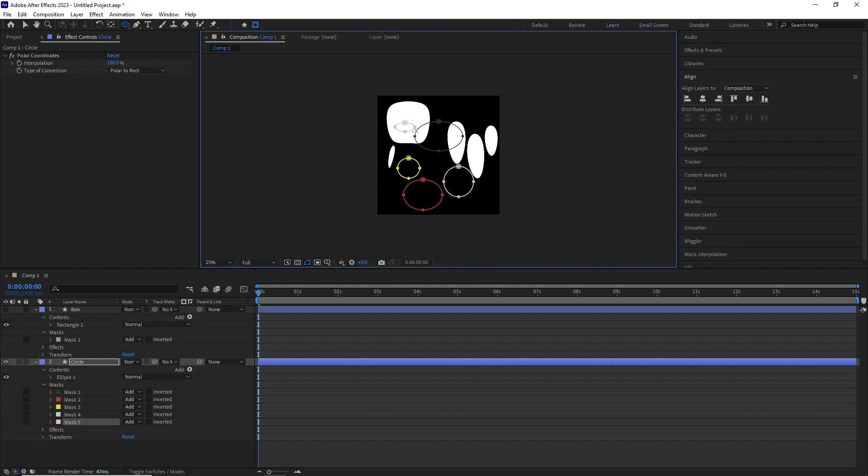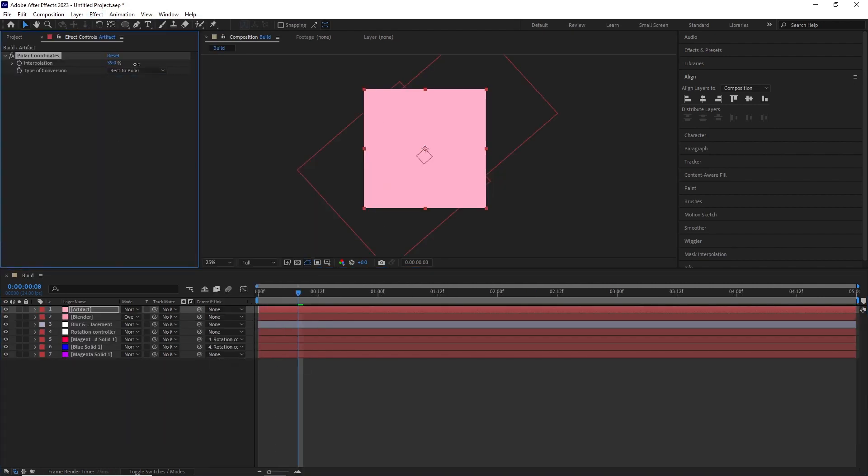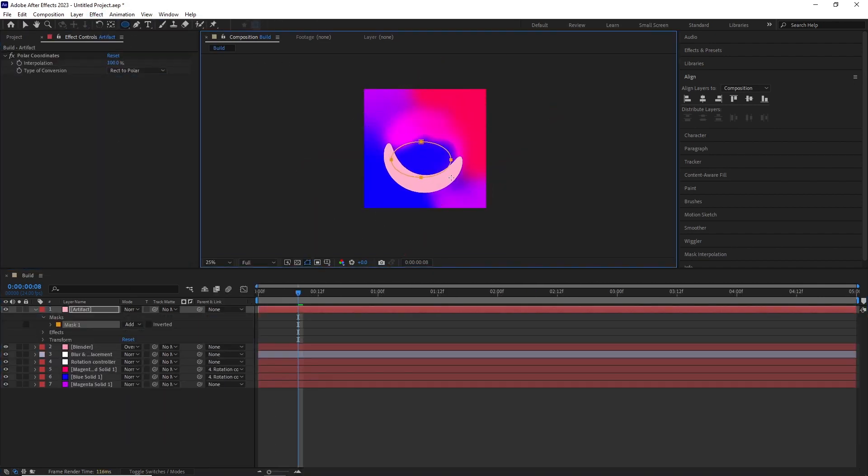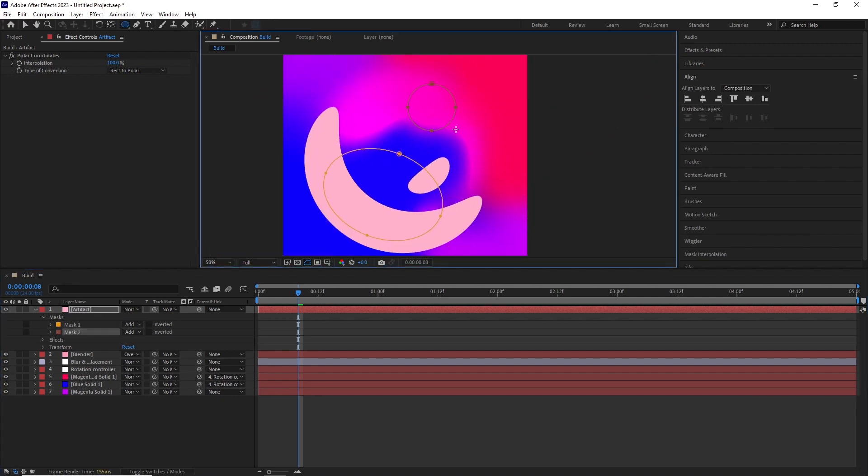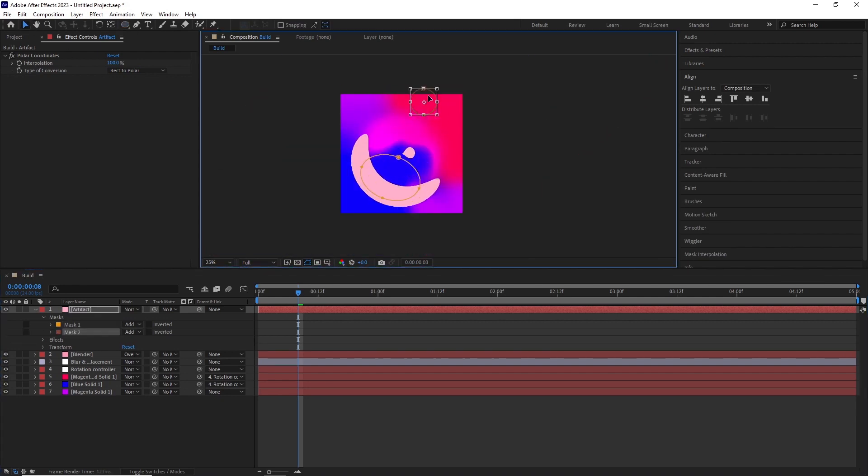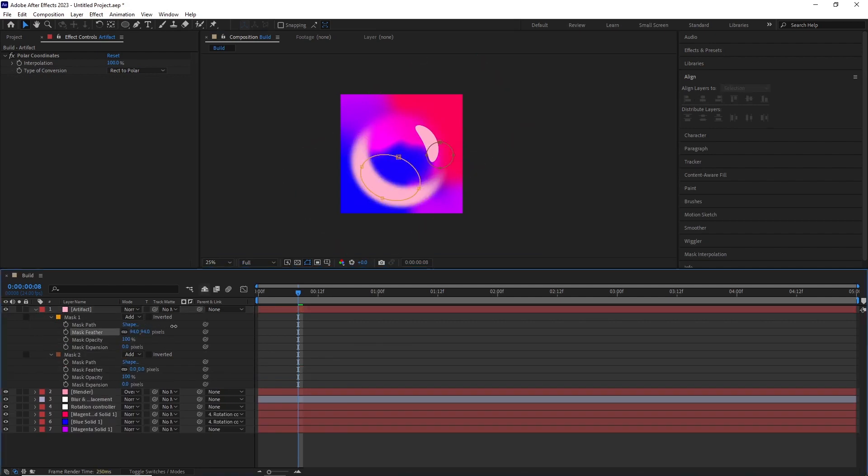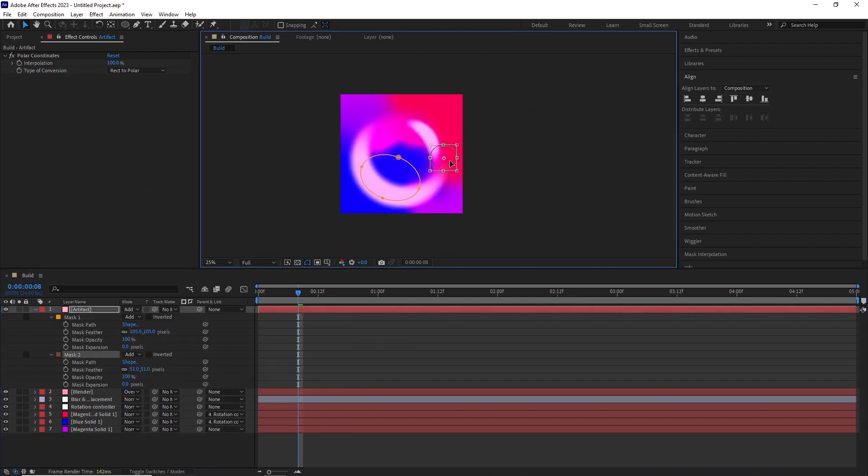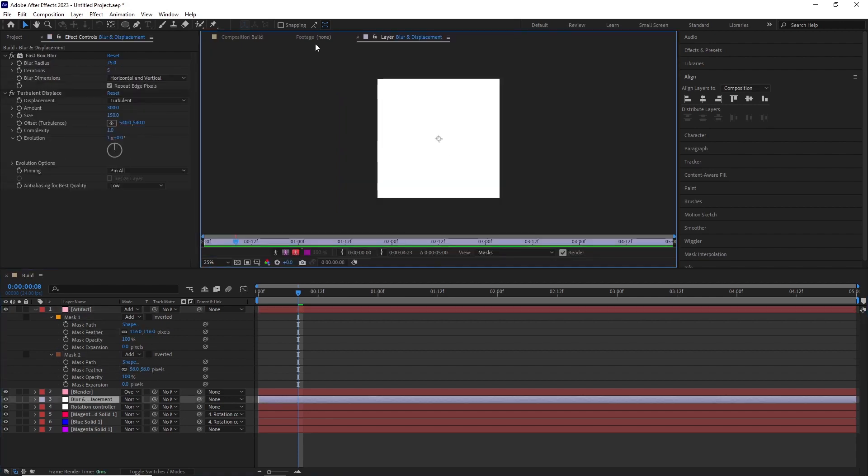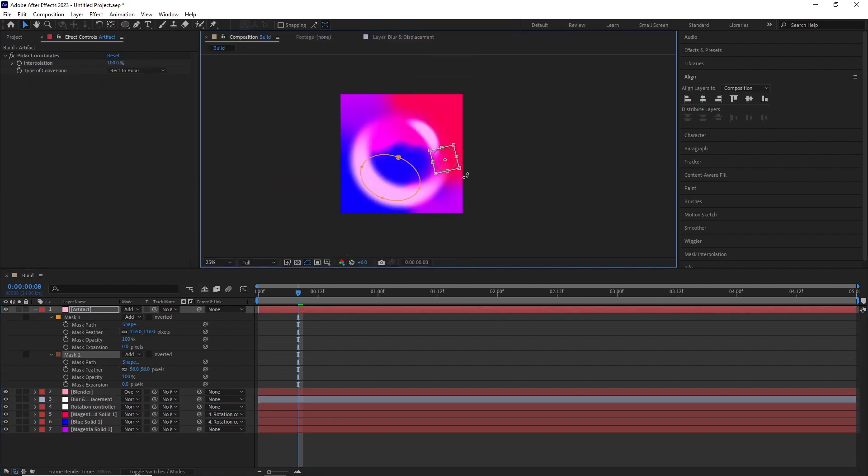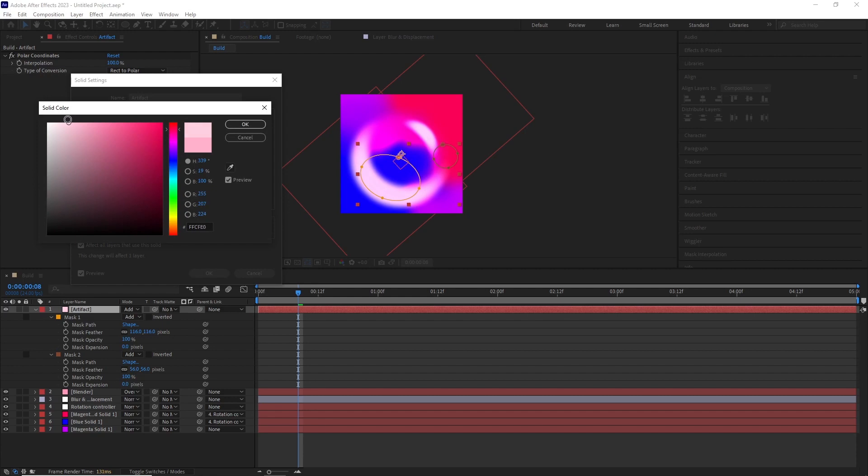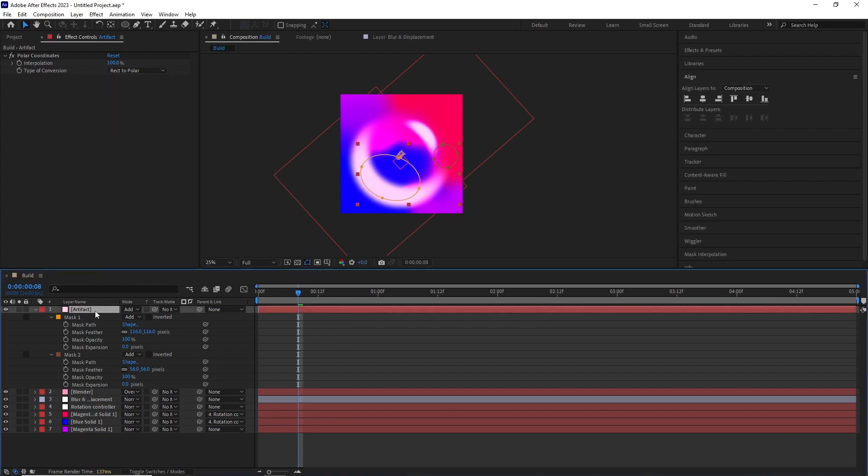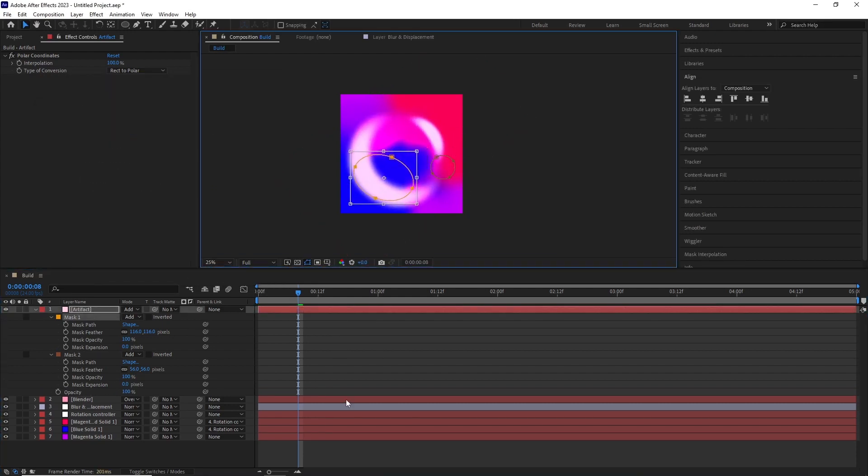So with that explained, let's get back to the tutorial, shall we? Back in the tutorial, I created another solid and named it Artifact, added the polar coordinates effect, interpolation 100 and conversion from rectangular to polar and started drawing masks and moving them around. Once I was happy with it, I changed their blending mode to add and play with their masks feathering to blend them better with the comp. I also animate the rotation of this layer and this is what we get.